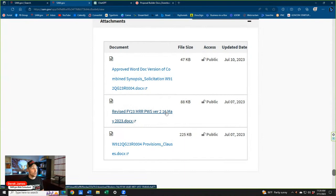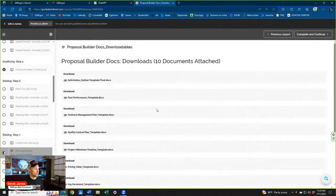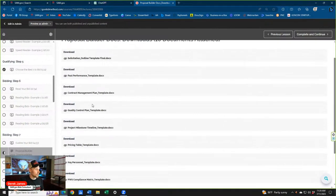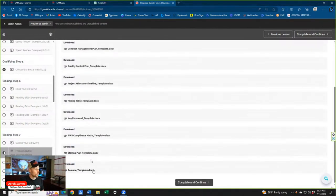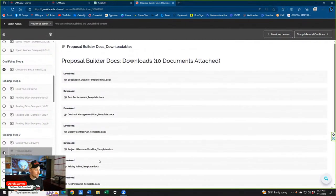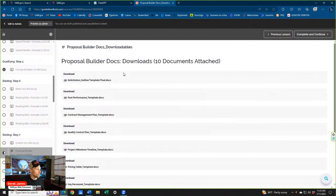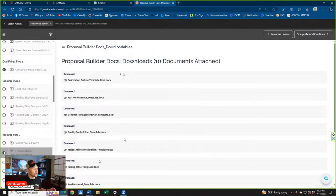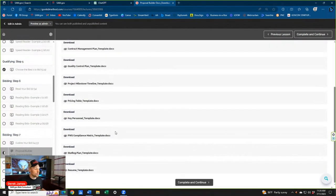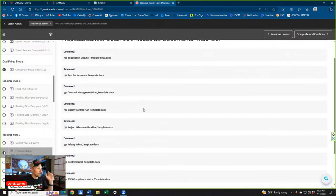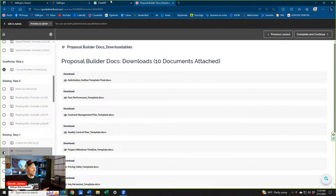I'm also going to be pulling from our proposal builder docs — this is a library of documents inside of Bid Team, like standard templated documents from winning proposals. These are some colors on our palette. And then we also have ChatGPT here, which I'm going to start fresh so it's just as new to me as it is to you guys.